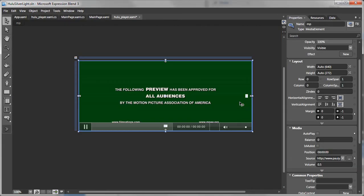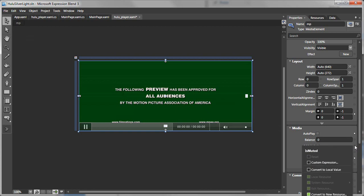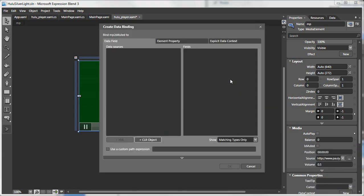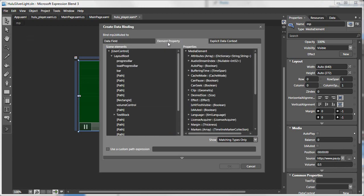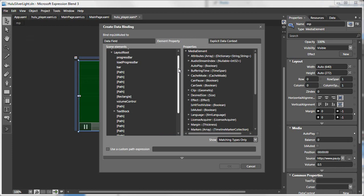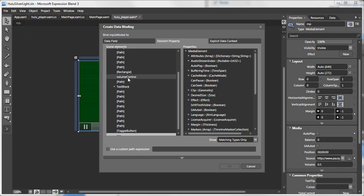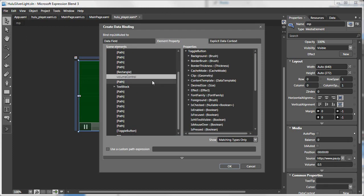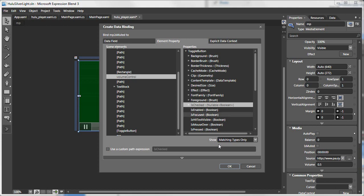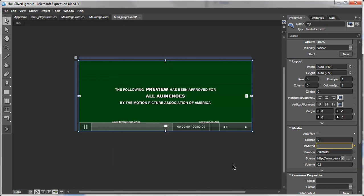Okay, we'll select our media element. Go to the properties window and look for is muted. Click on the advanced properties, select data binding. Select the element property tab. Select volume control and select is checked and press okay.